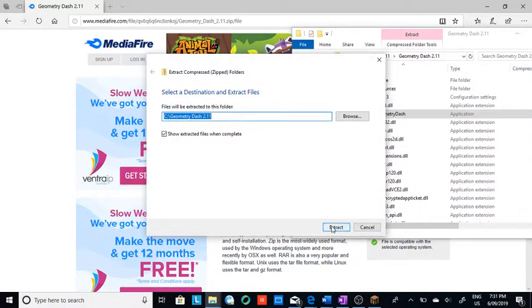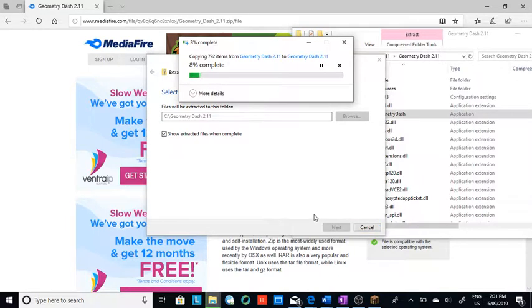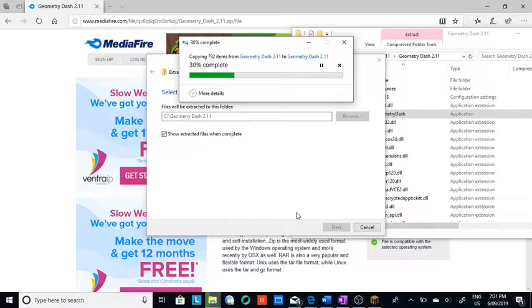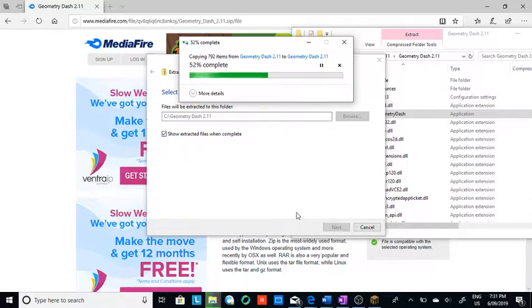It's going to extract. It might take a while, but it'll get in there. It'll extract.